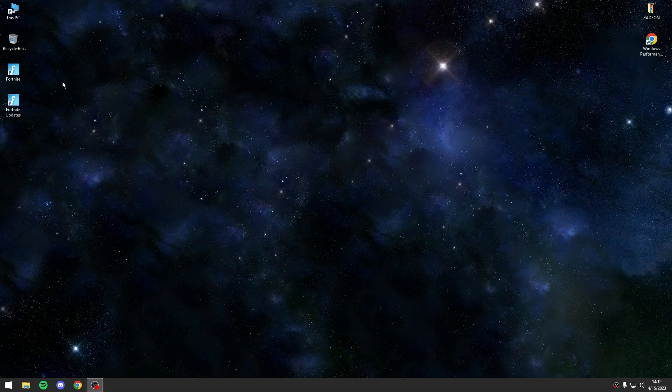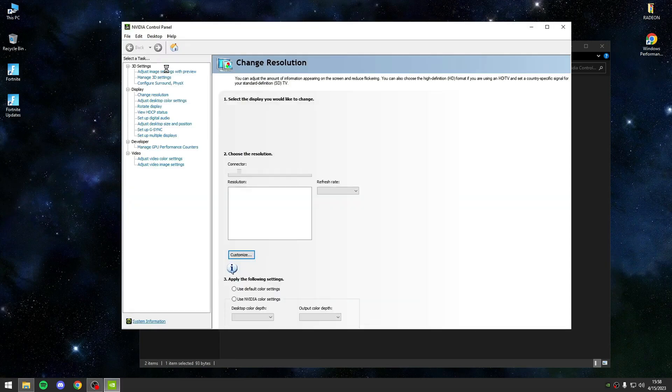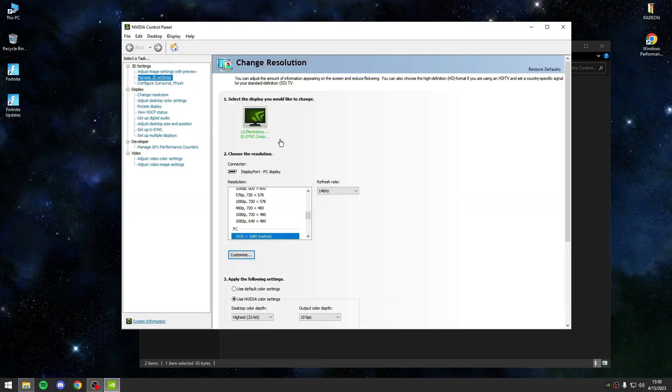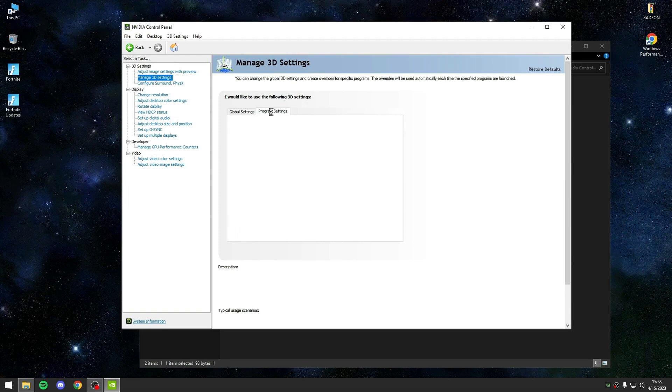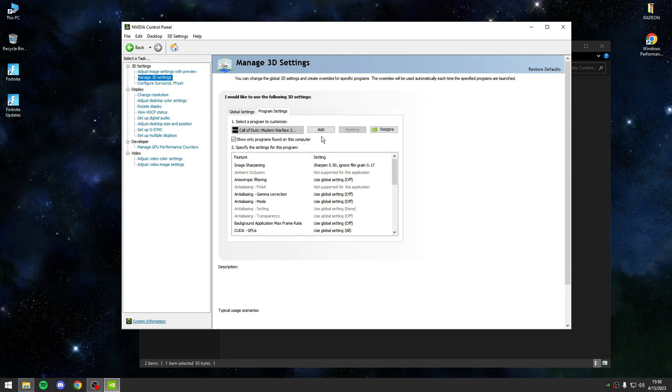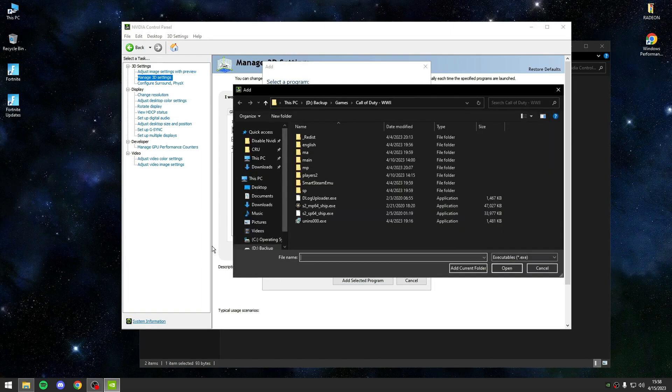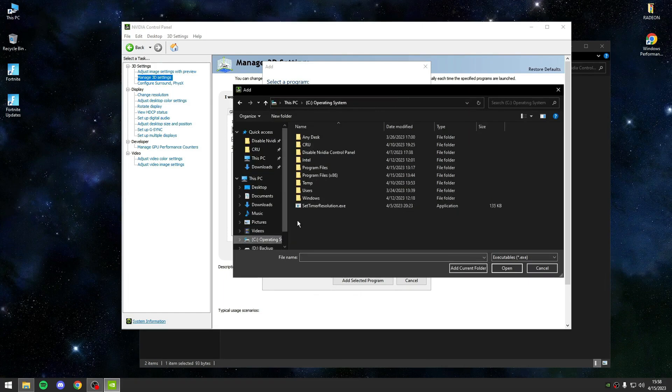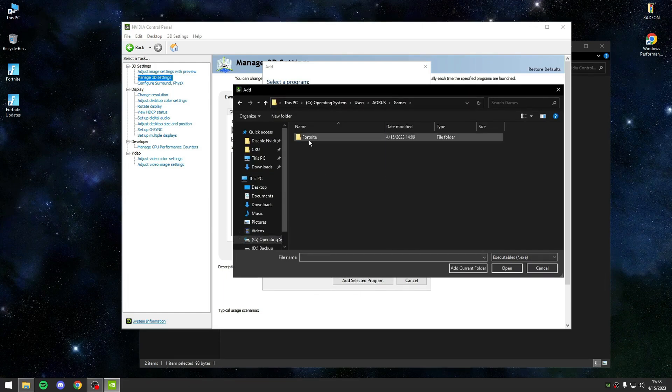For additional performance tweaks, you can use the NVIDIA control panel if you have an NVIDIA graphics card. Open the NVIDIA control panel, go to Manage 3D Settings and select Fortnite from the program list. Make sure to set it to high performance to get the best possible experience.